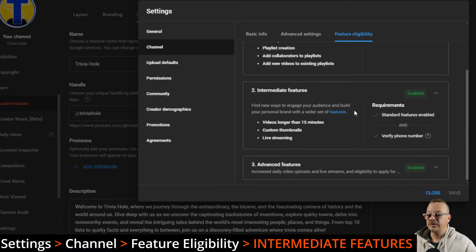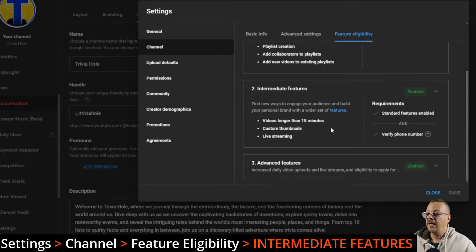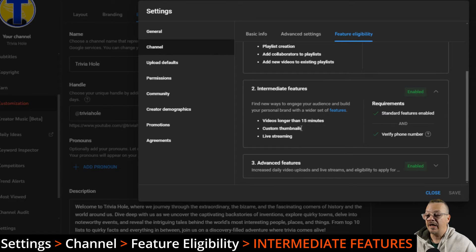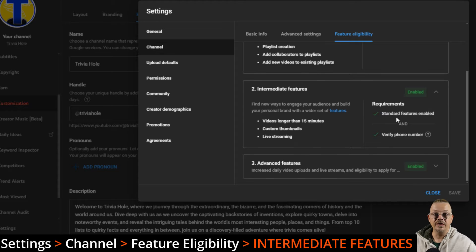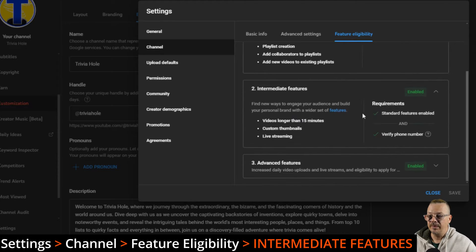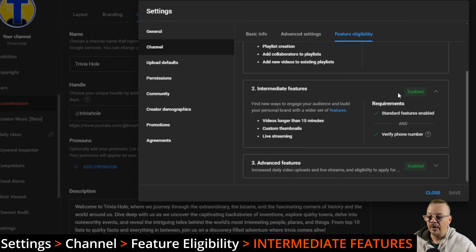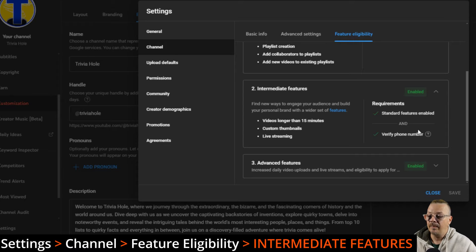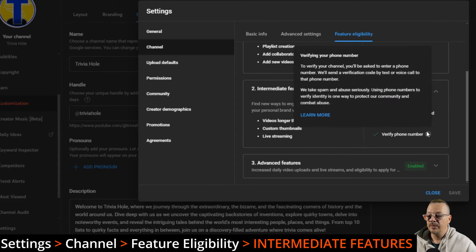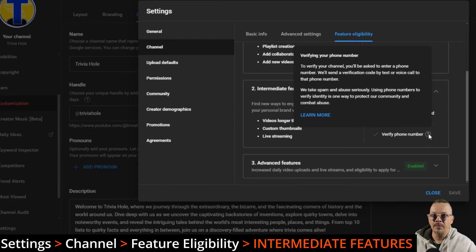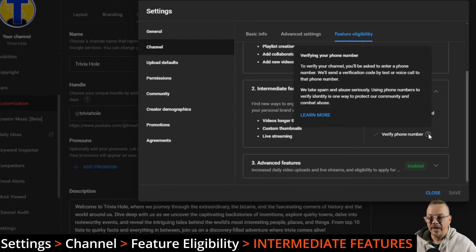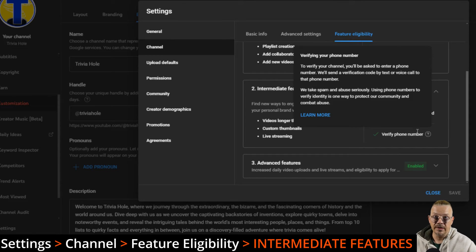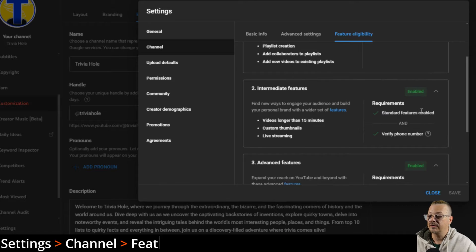Intermediate features are those that allow you to have videos longer than 15 minutes, have custom thumbnails, and live streaming. To do this, you need to have standard features enabled and you also need to verify a phone number. If this was not enabled, there'd be a button here to go ahead and make that happen. You'll put in your phone number, they'll send a text or make a call, whatever you tell it to do. This is supposed to help reduce the number of spam channels and spam and abuse content that's out there. It's a way of making sure that there's at least a phone number tied to this channel, this person.